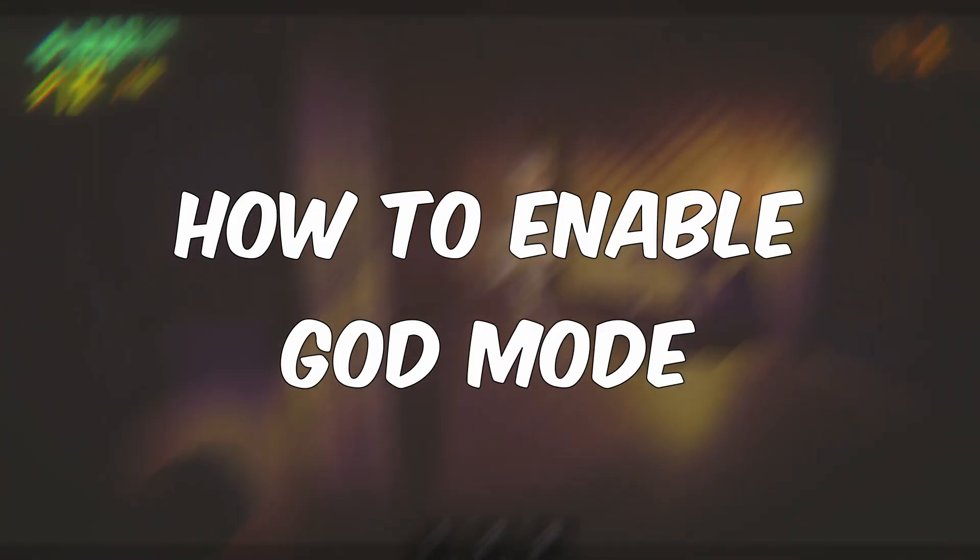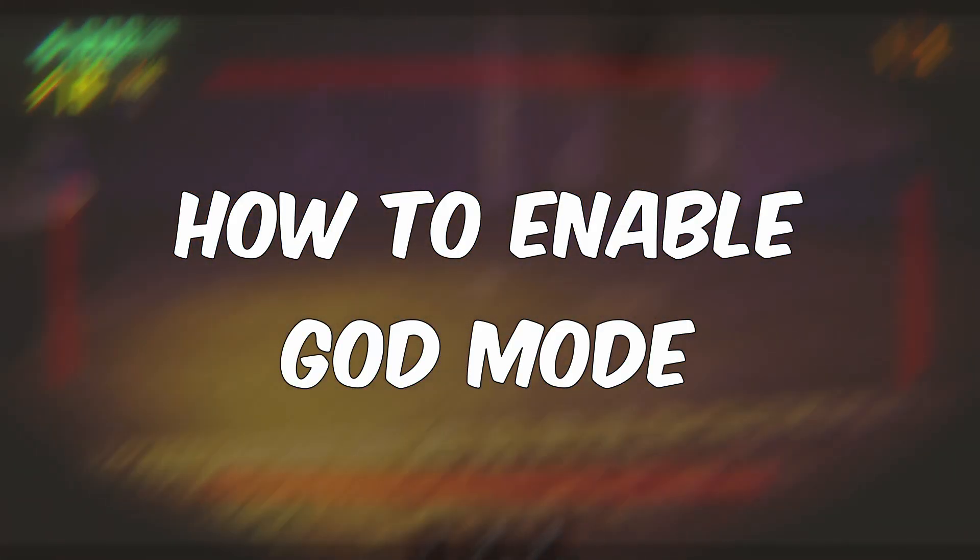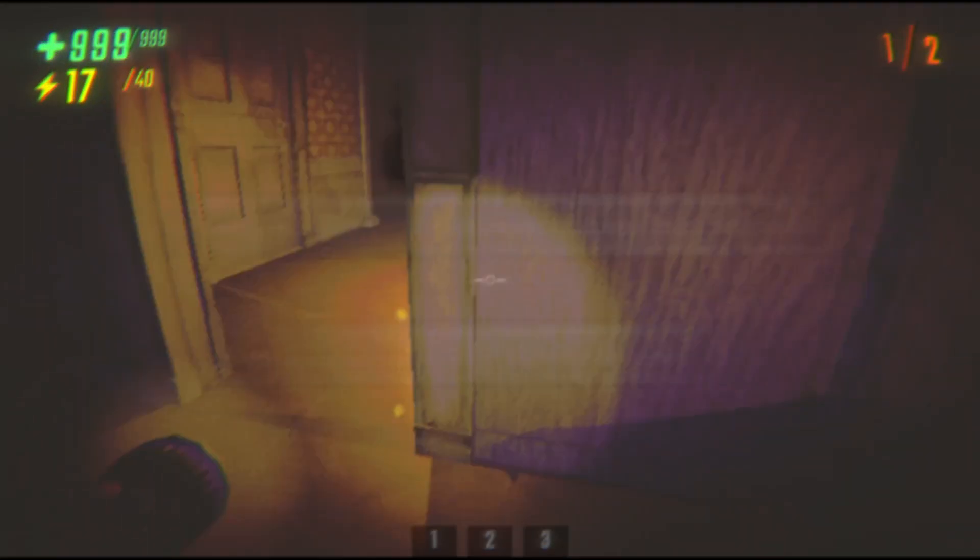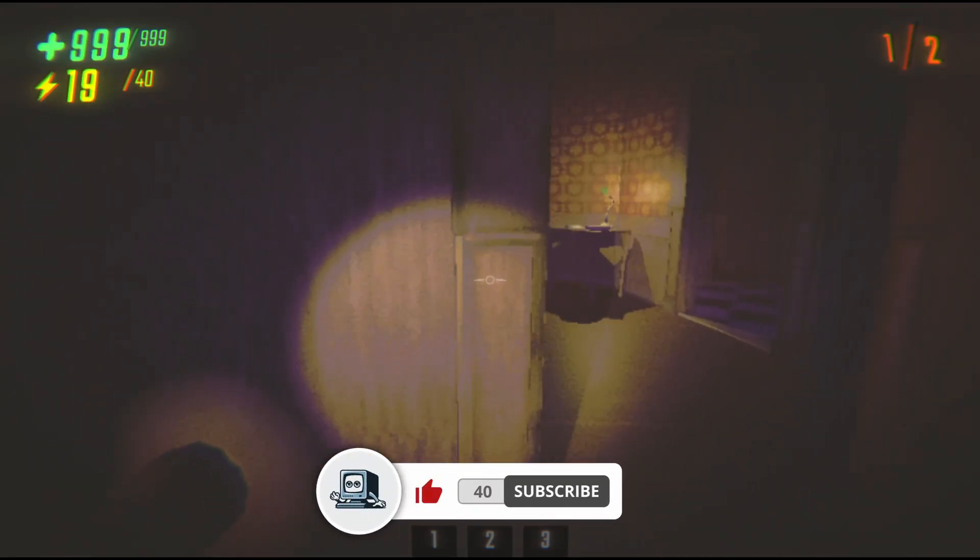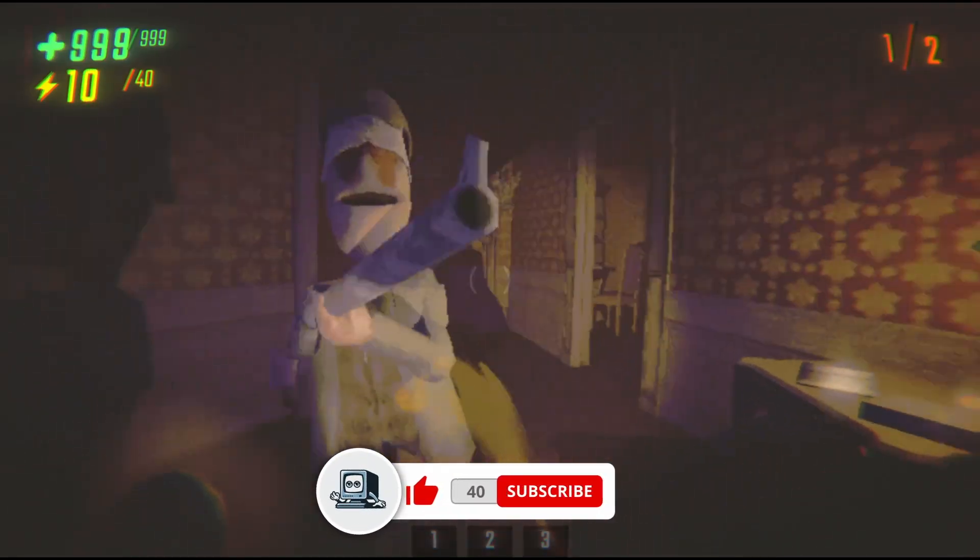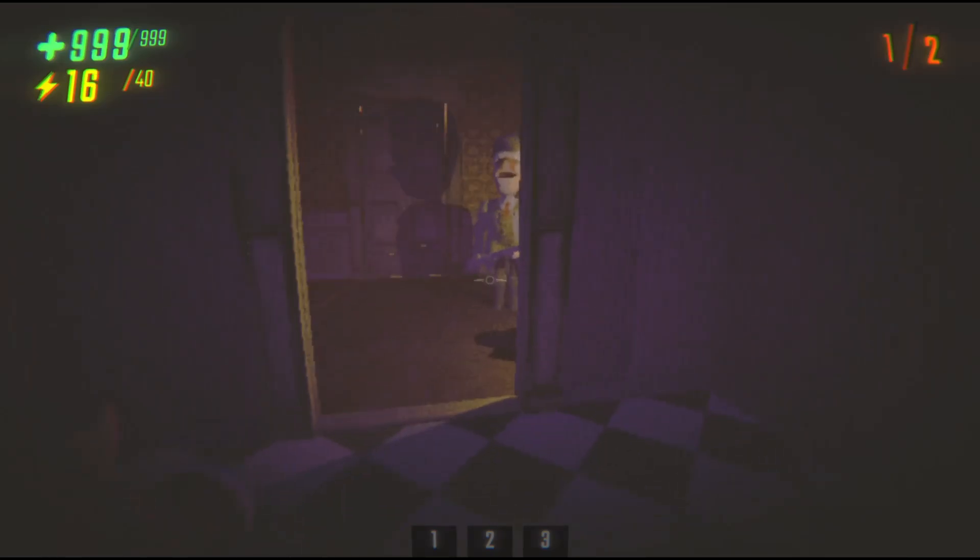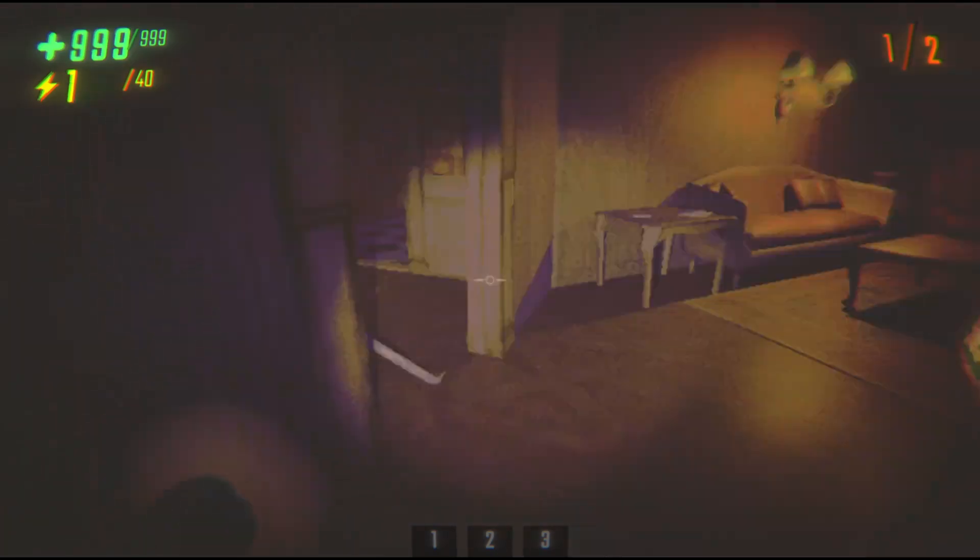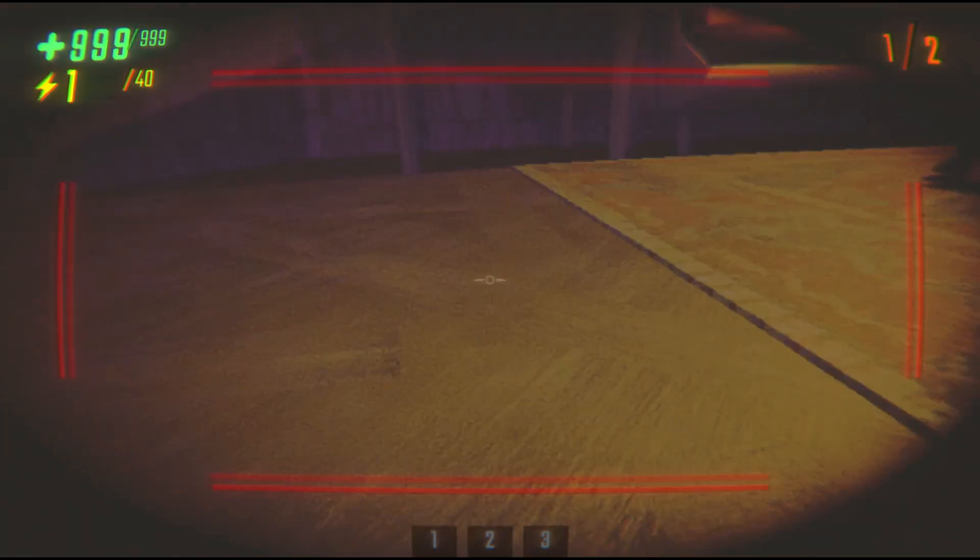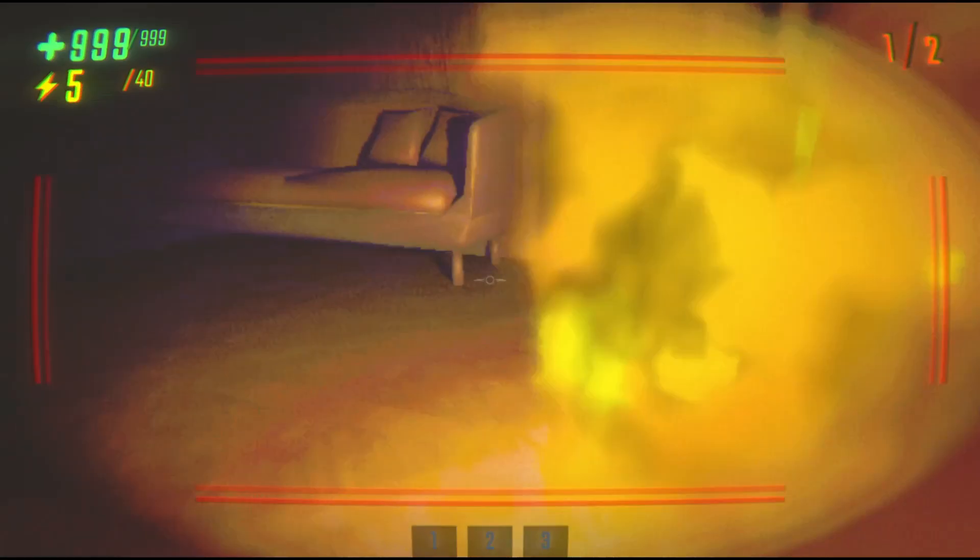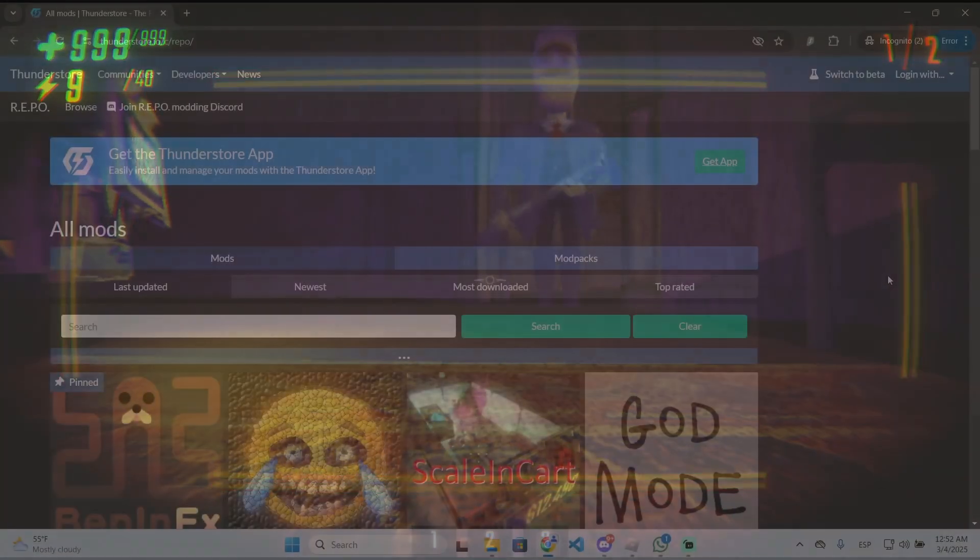I'm going to show you how you can enable god mode on Repo. If you find this guide helpful, don't forget to subscribe and like the video. When enabling god mode, it will allow you to be invincible, which will let you complete any level without any effort.